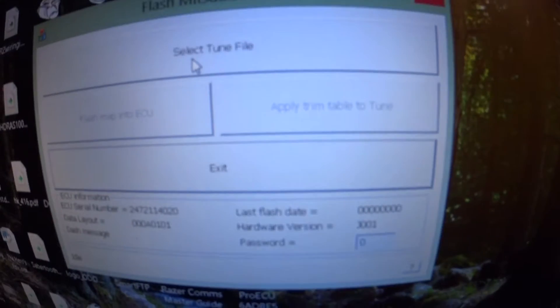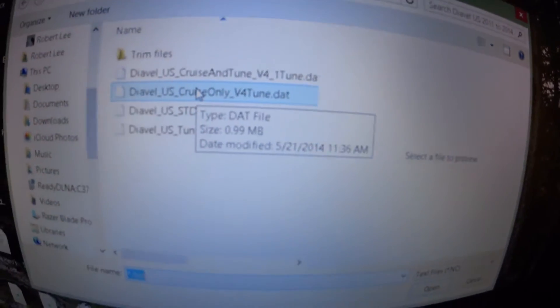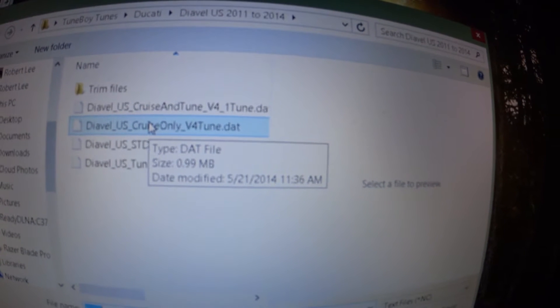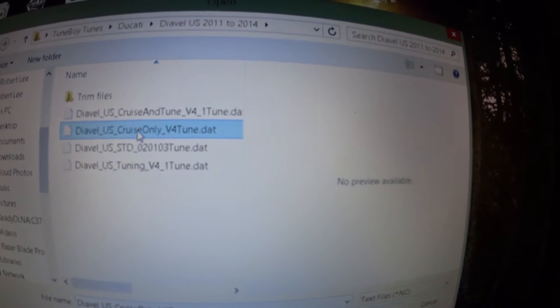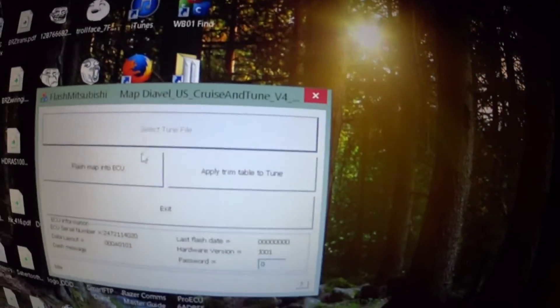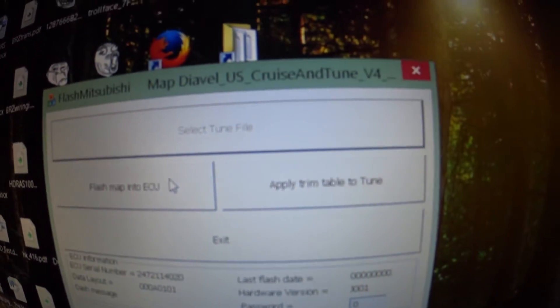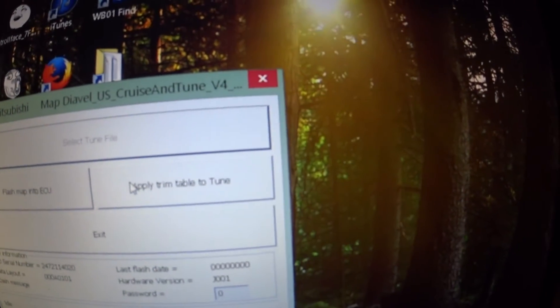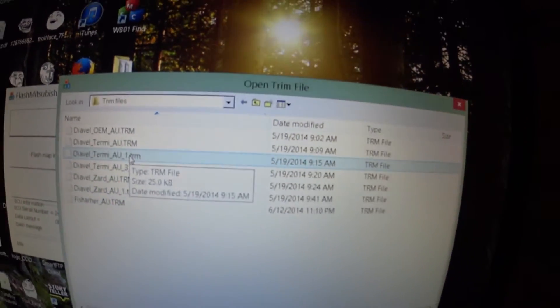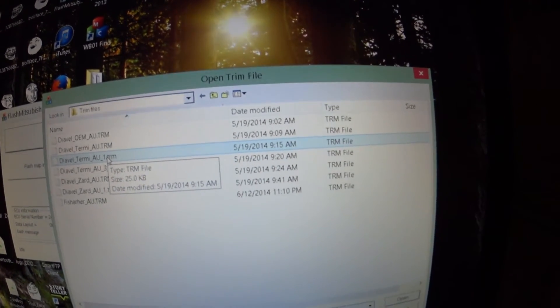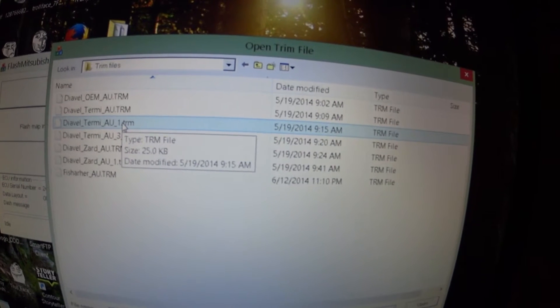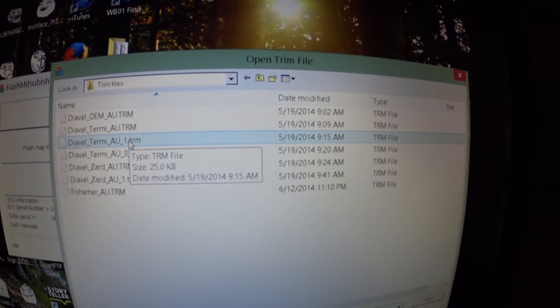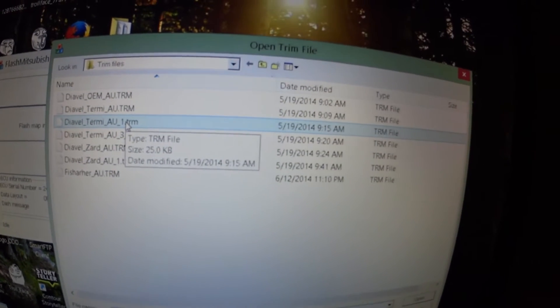So what you'll do is you'll select your tune file. I've already got the folder open where my tune files are. I've got Cruisin Tune V1, so open that. Now, what you do is apply trim table to tune is on the right-hand side. Now I've already unlocked my ECU. You're going to have to go through a series of on-offs with the bike if you have not unlocked your ECU yet, and you'll have to send Toon Boy your vehicle code.